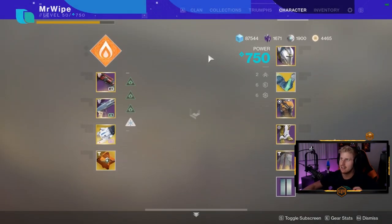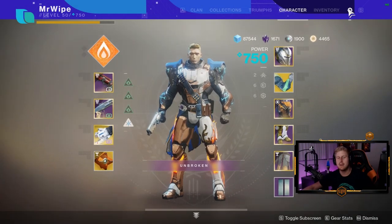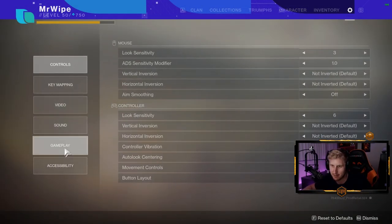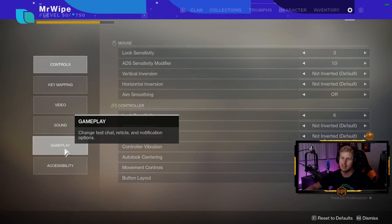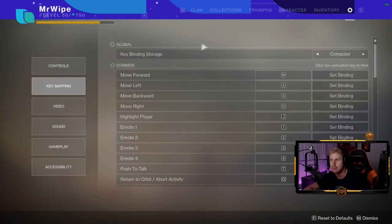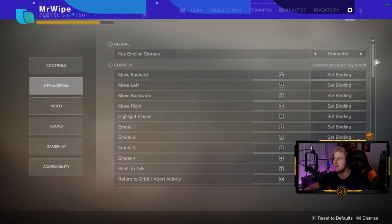Hi there. Today, by popular demand, I'm making a keybinds video for Destiny 2.